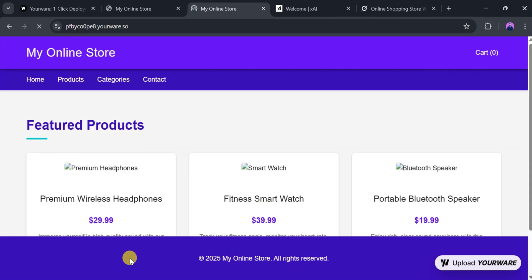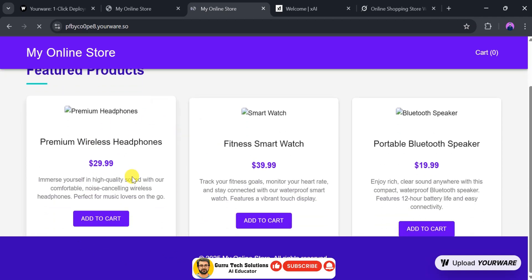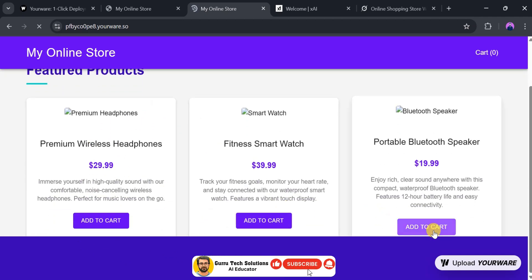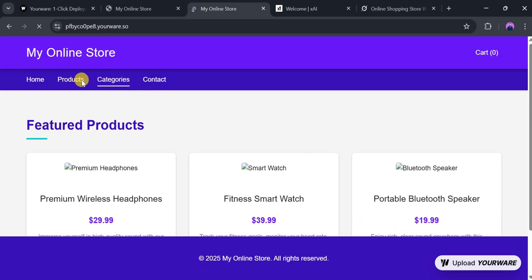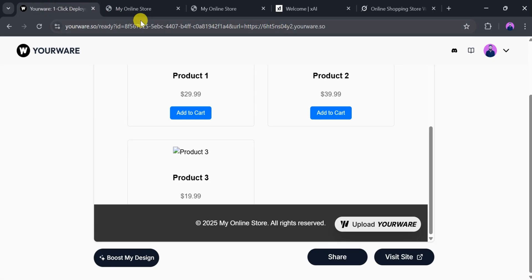Ensuring that our website looks modern and professional. With YourWare, we can easily create, deploy, and enhance websites without any coding skills. The platform handles everything, making it possible for anyone to create a professional-looking website with minimal effort.